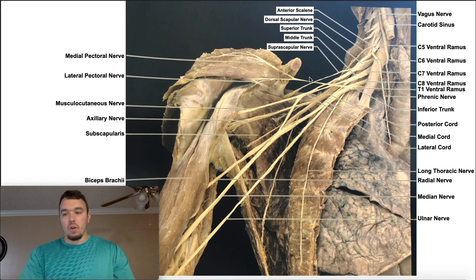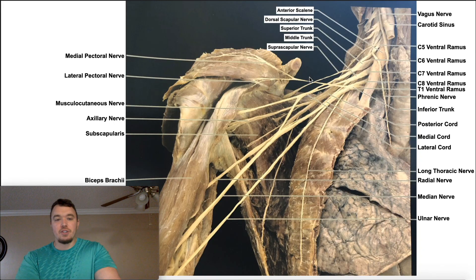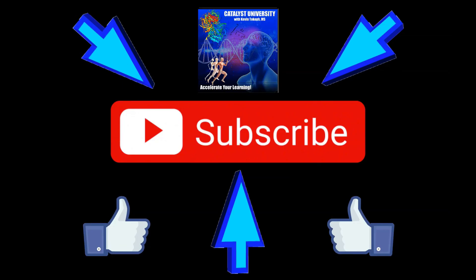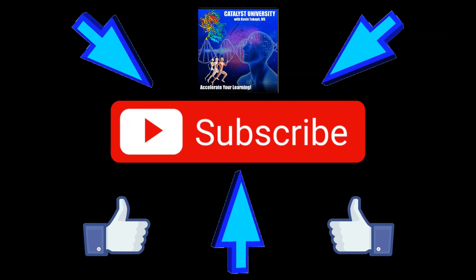Hopefully this video gave you a good understanding of a cadaver view of the brachial plexus. Please make sure to like this video and subscribe to my channel for future videos and notifications. Thank you.